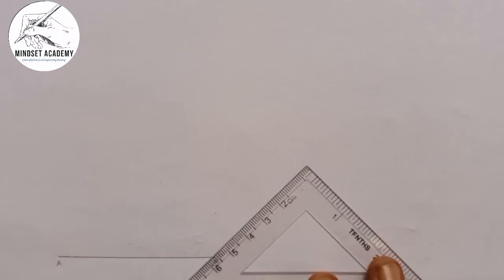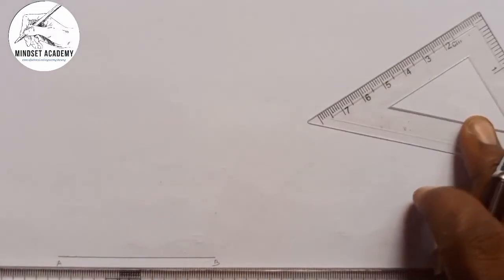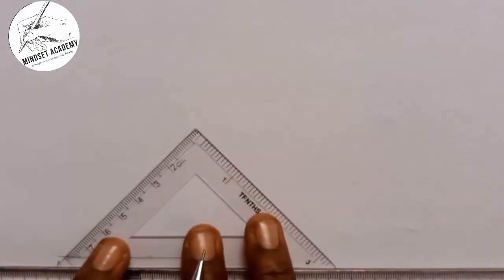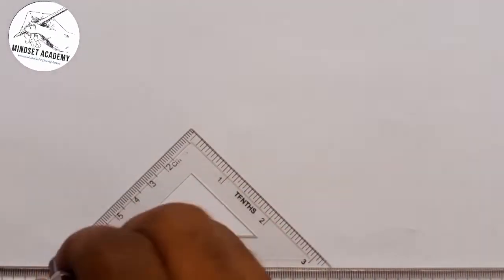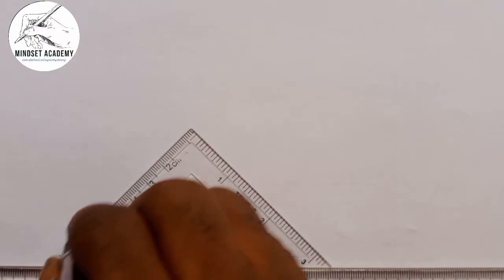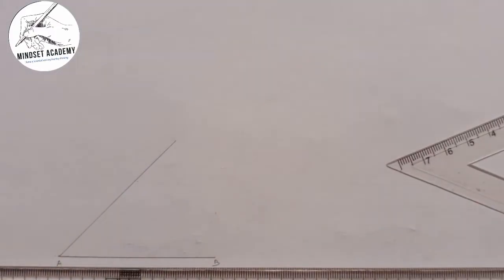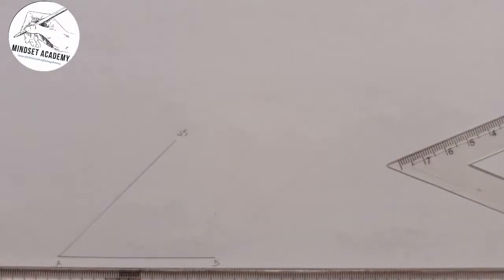Using your set square — we know this is the 45-degree set square — when you place it on your T-square, I move it to point A and draw an inclined line. That inclined line is 45 degrees.